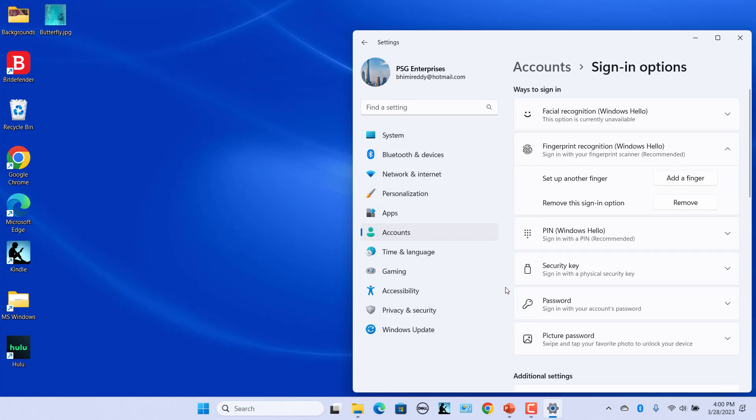Now you can sign in using your finger. To add more fingers, click on Add a Finger and follow the instructions. To remove this option, click on Remove.